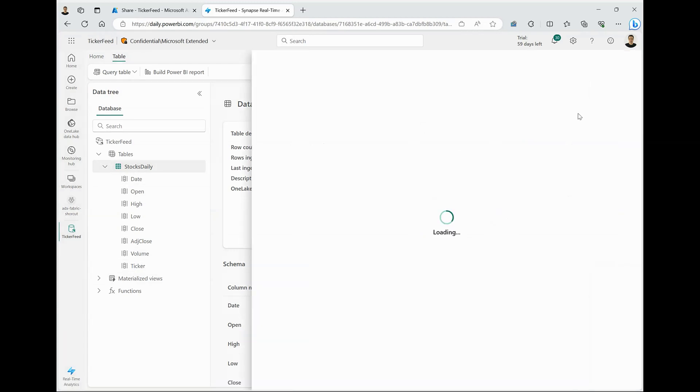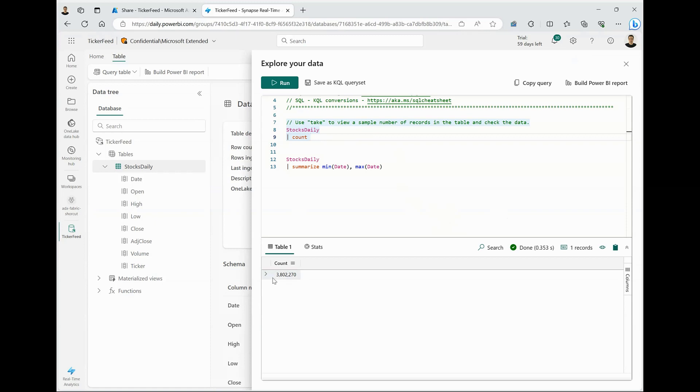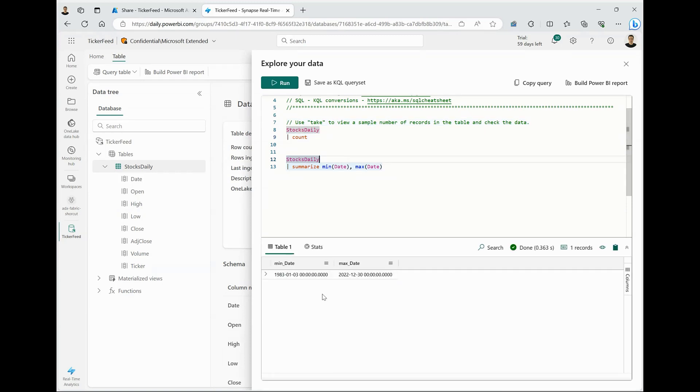I can quickly validate this data by running quick queries. I can see that there are approximately 3.8 million rows in this particular dataset. And the dataset goes back all the way to 1983 with the latest feed being of December 2022.